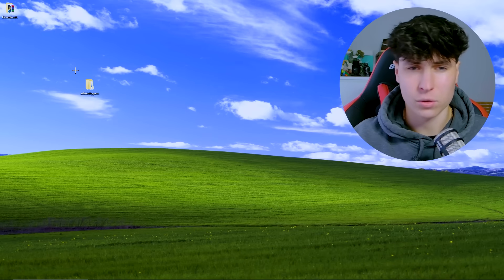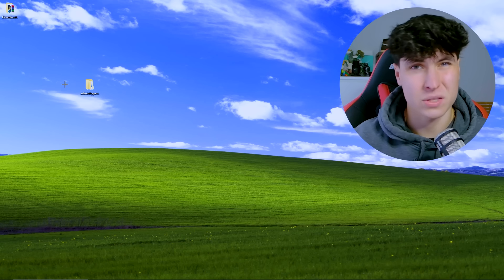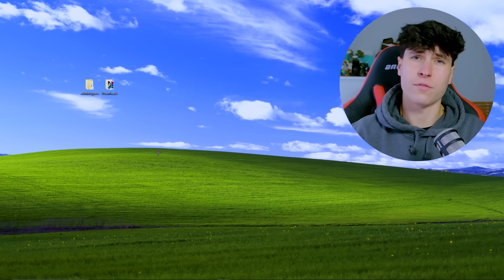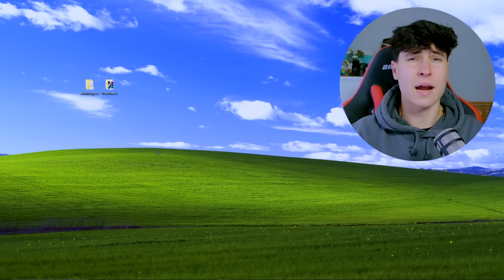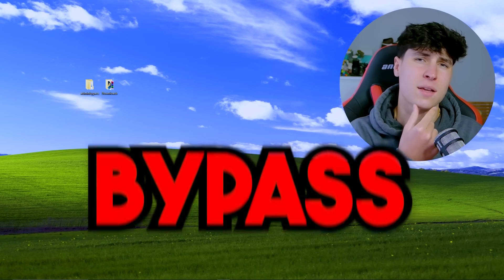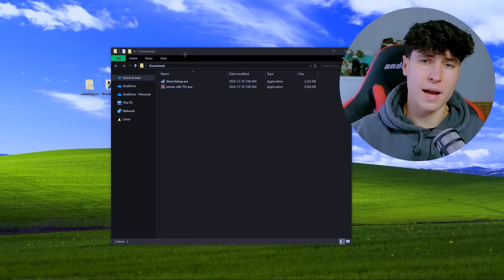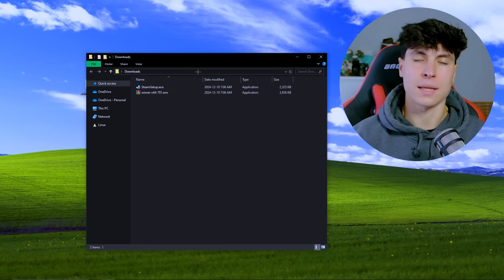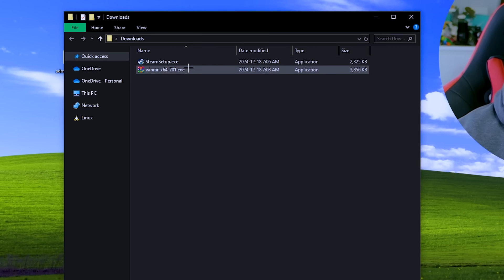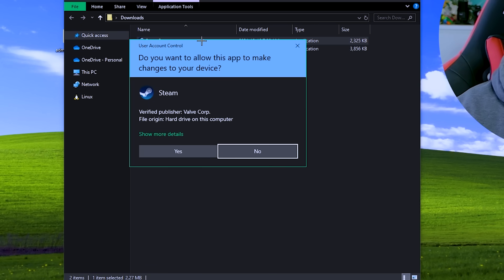On my desktop I have two folders: the admin bypass folder where I'll be showing all the techniques, and the downloads folder. The first technique I will explain and show you how to prevent, I like to call it the bypass technique. First I will show you manually how it's done, and then I'll show you a script that does it automatically. We have Steam Setup and WinRAR, and if we try to run them, it gives us the UAC prompt.